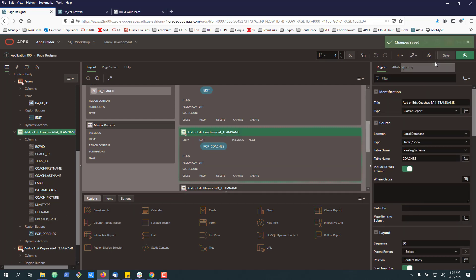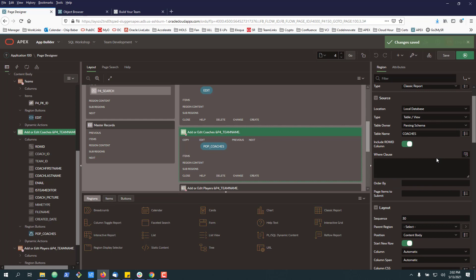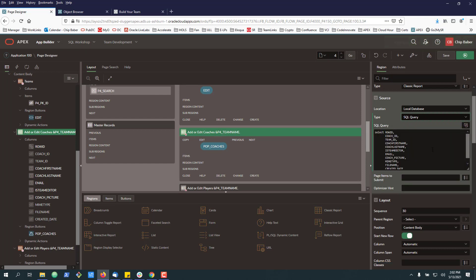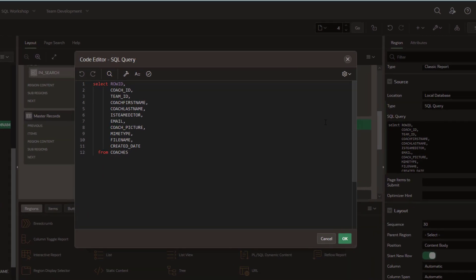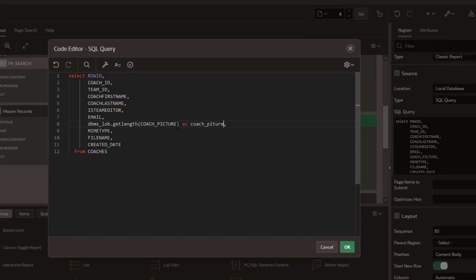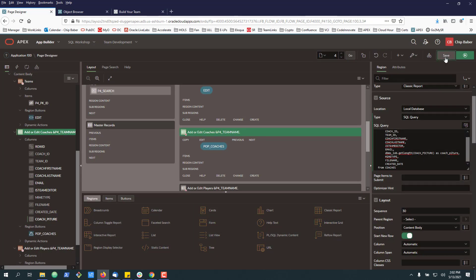And now comes, not the tricky part, but something I definitely needed to learn. When I built this page originally, I kind of used the wizards over here. And you can see that we're pulling straight from the coaches table and everything. But what I need to do here is flip it from the table or view to the SQL query. It will actually populate the query up here. And then I need to specify to pull the image into the table itself. I actually have to pull this as a DBMS_LOB.GET_LENGTH. So I'll go ahead and do that and hit OK. I'll hit save.